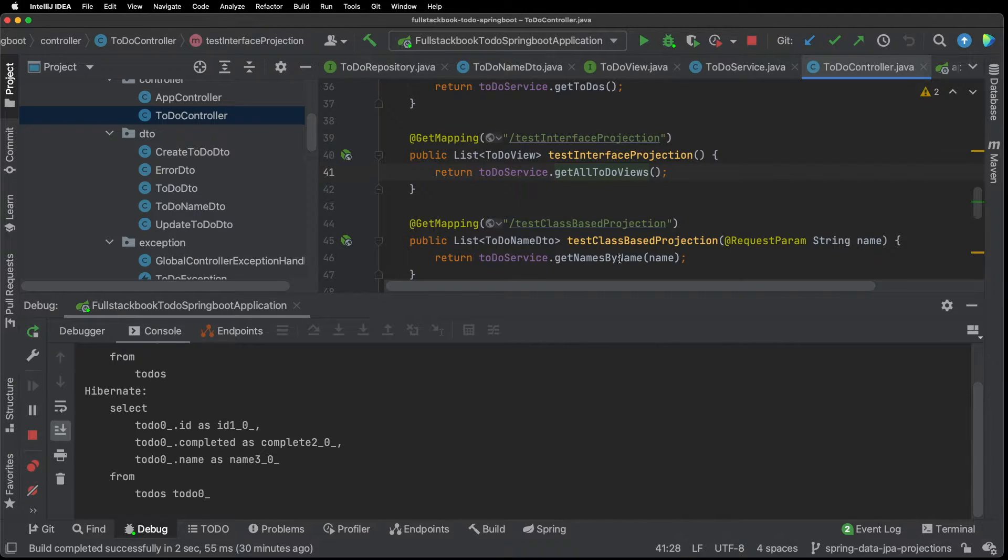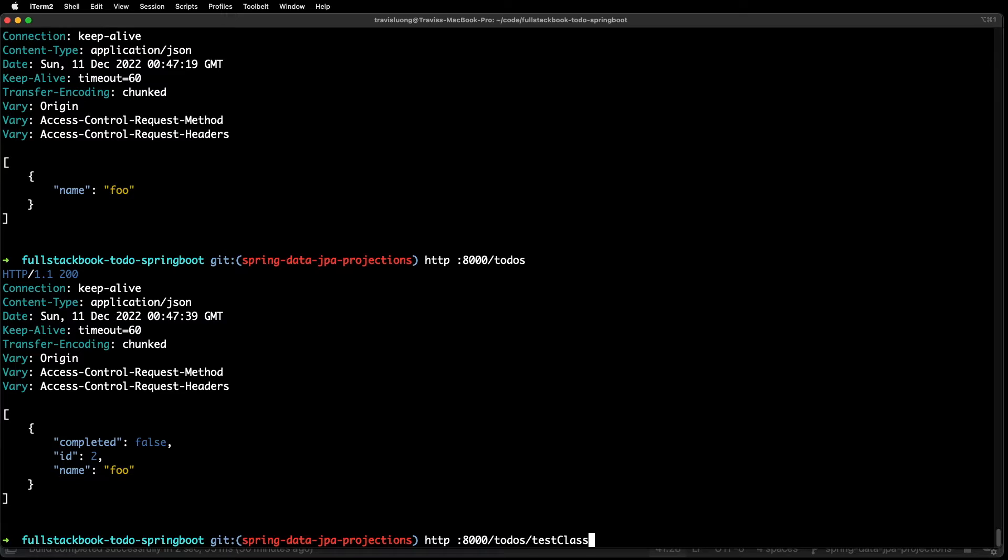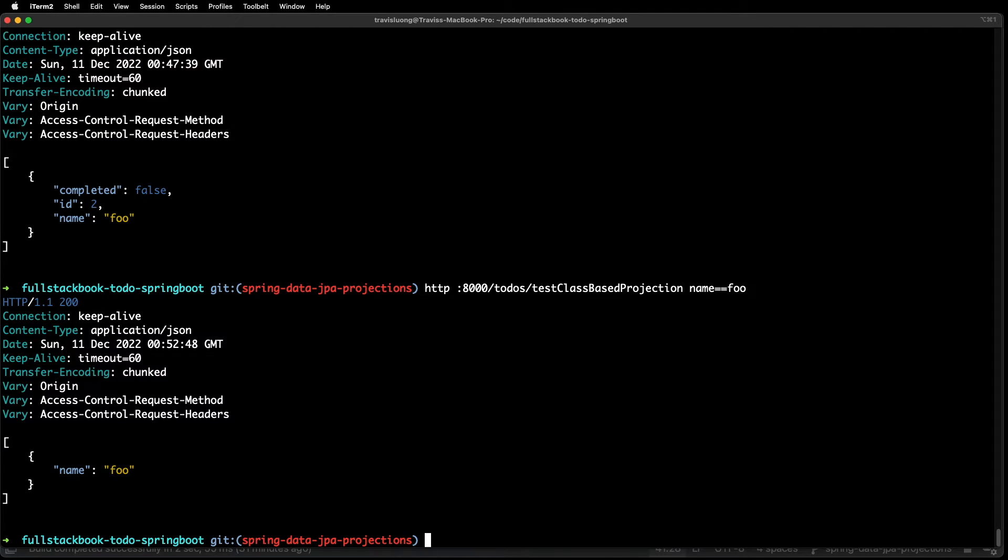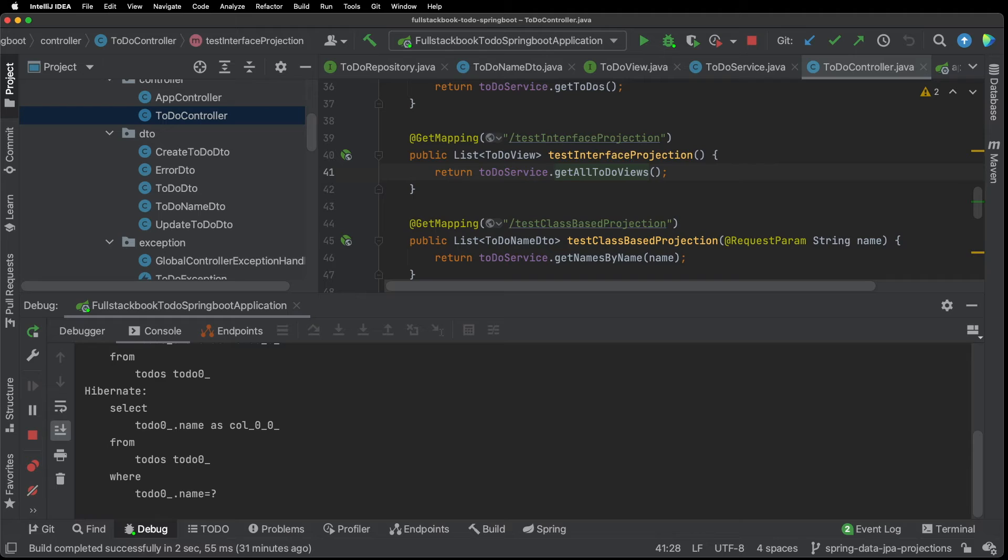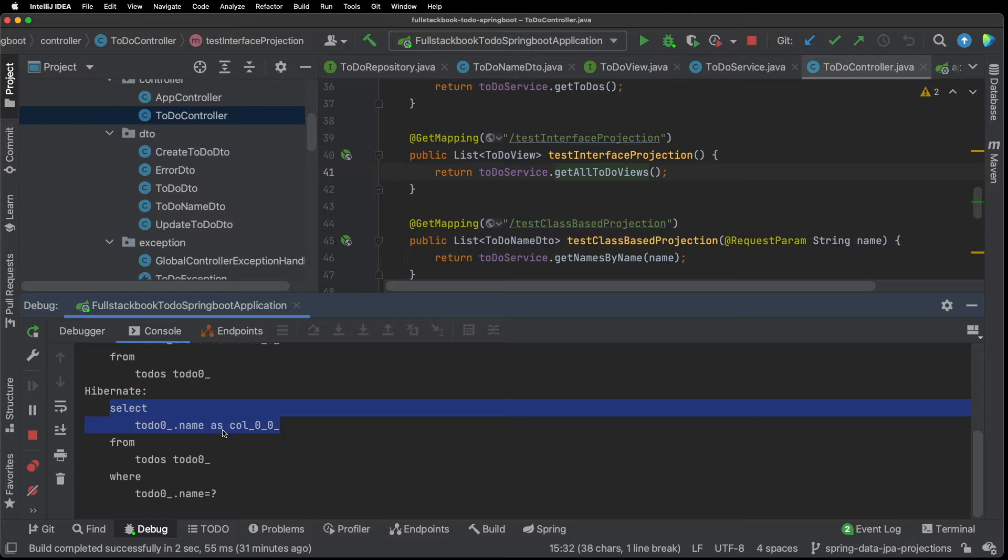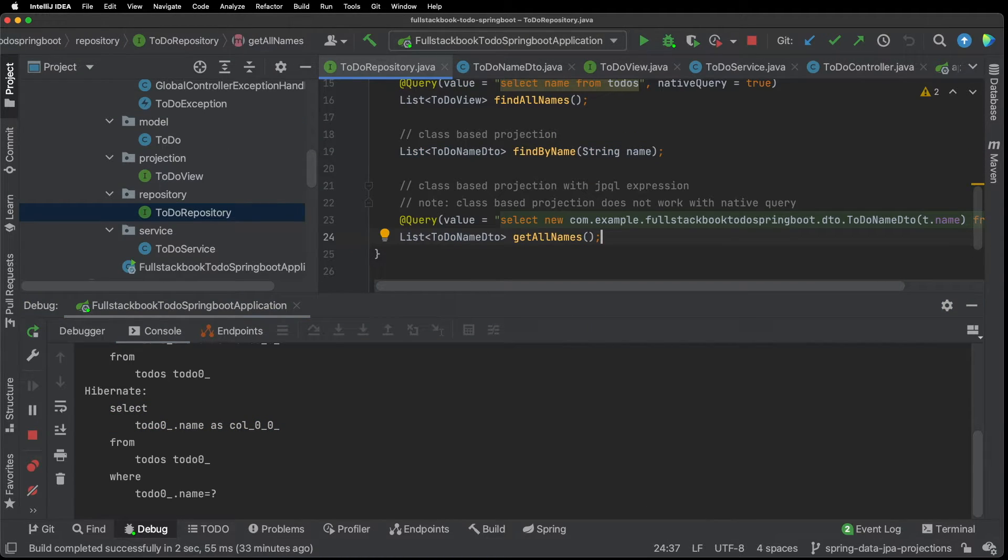We have this method here to test class based projection and it takes a request parameter of name and then it calls our service method. So if I go back to the terminal and I do HTTP localhost 8000 to-do test class based projection and we want the query string. So to do this with HTTPie we do name equals equals foo and then we get our one to-do with one field.